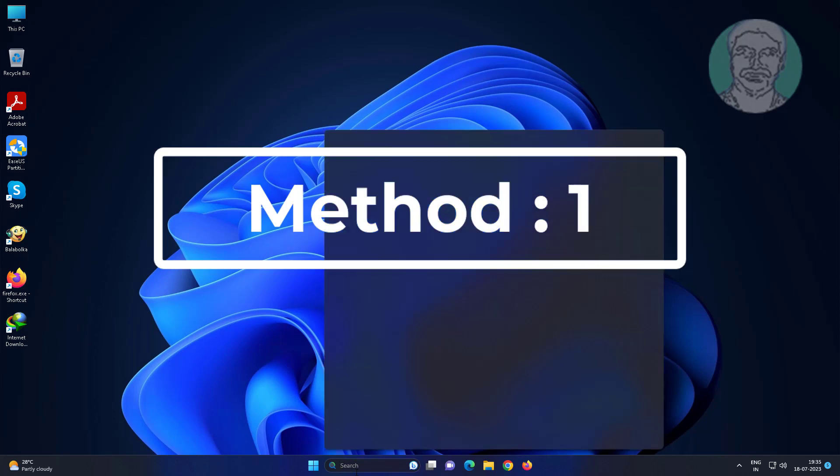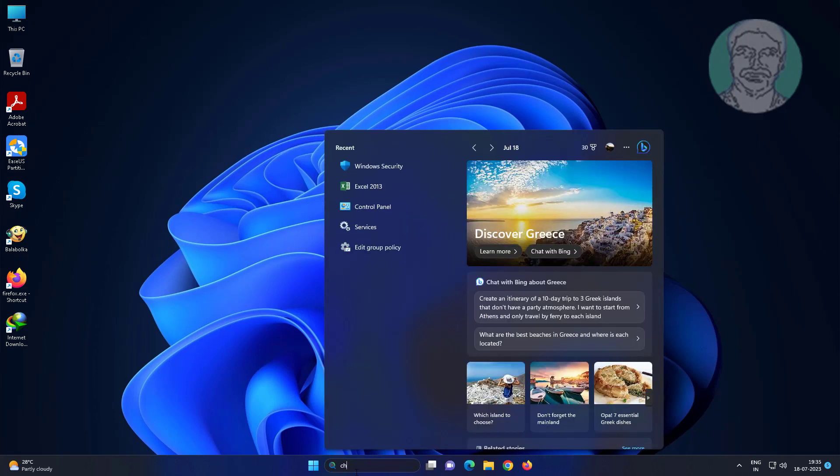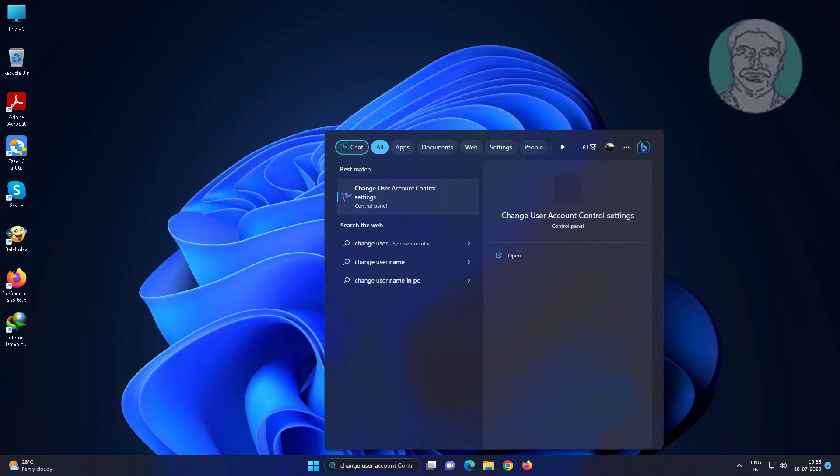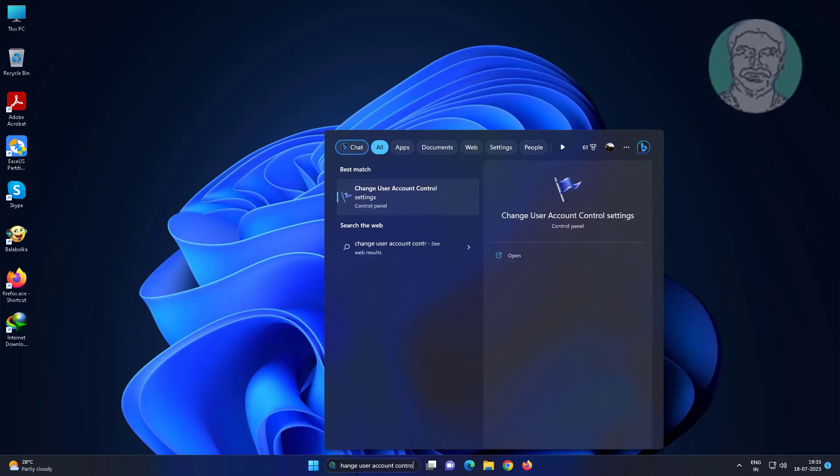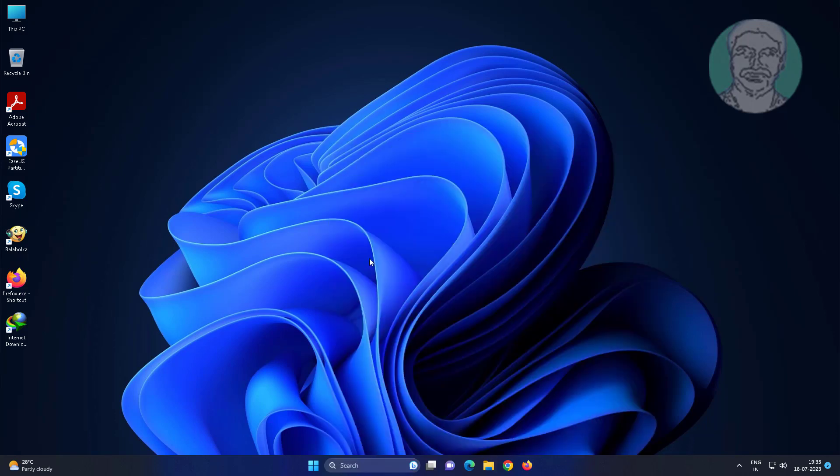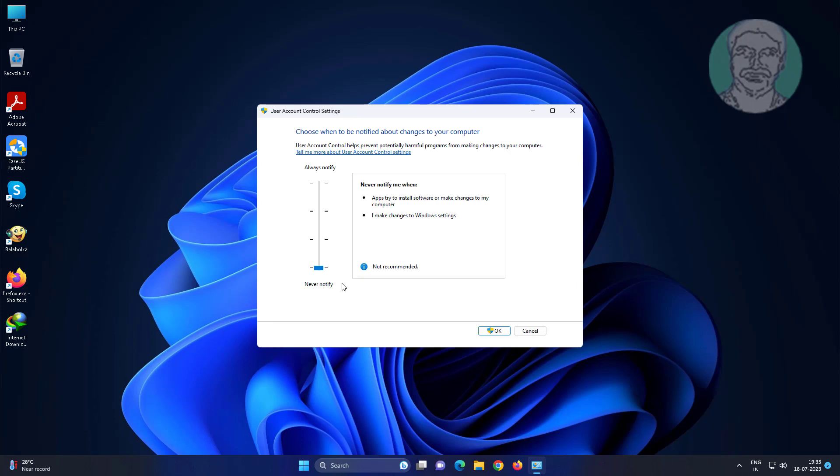First method: Type 'change user account control' in Windows search bar, click change user account control, and change to recommended settings.